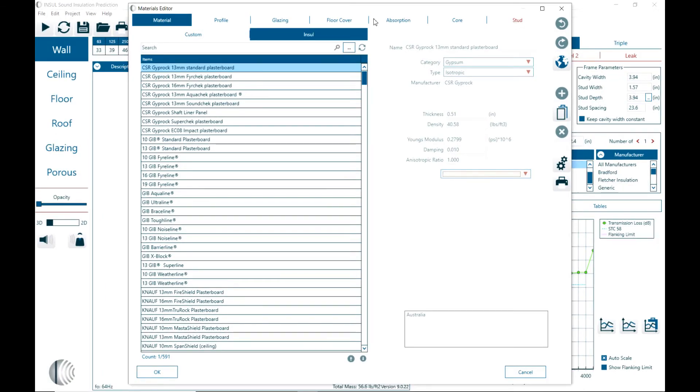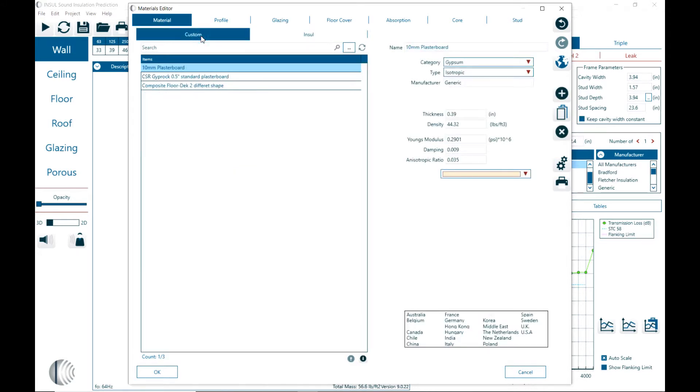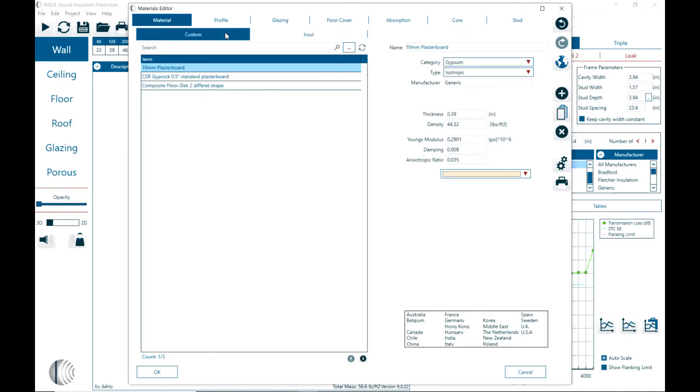Below that we see custom and INSUL. So here we can flip back and forth between the INSUL database information that is available. And this is installed at the installation of the software. And custom materials. So that is a list of materials that I created or were created by copying things from INSUL or created from scratch by adding a new material.